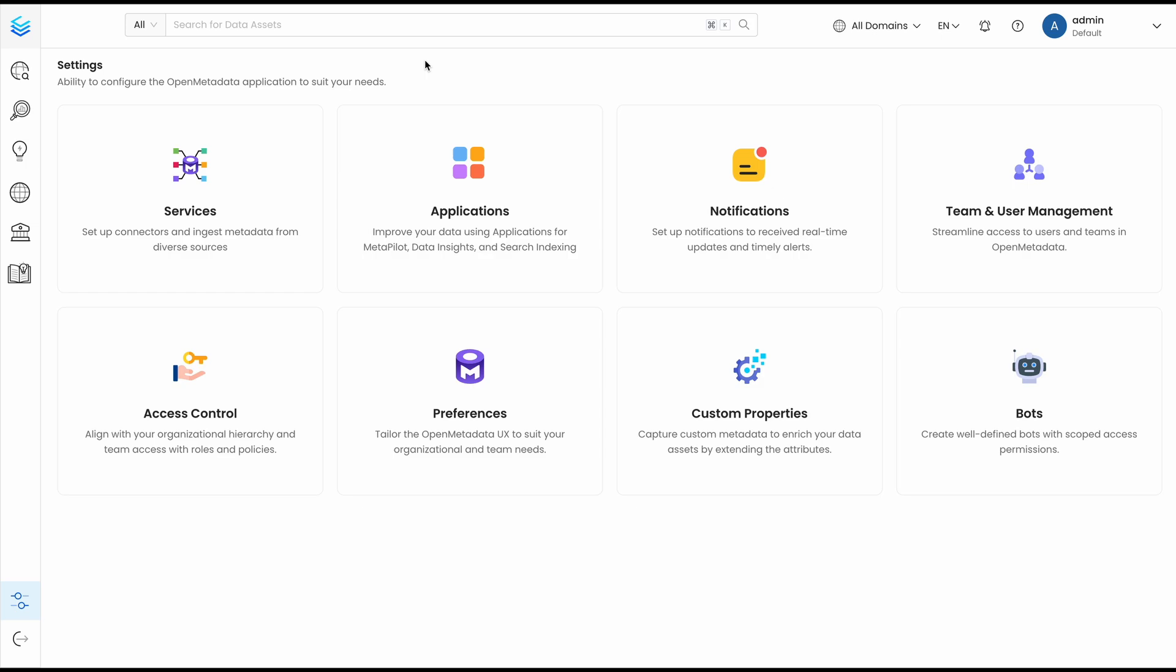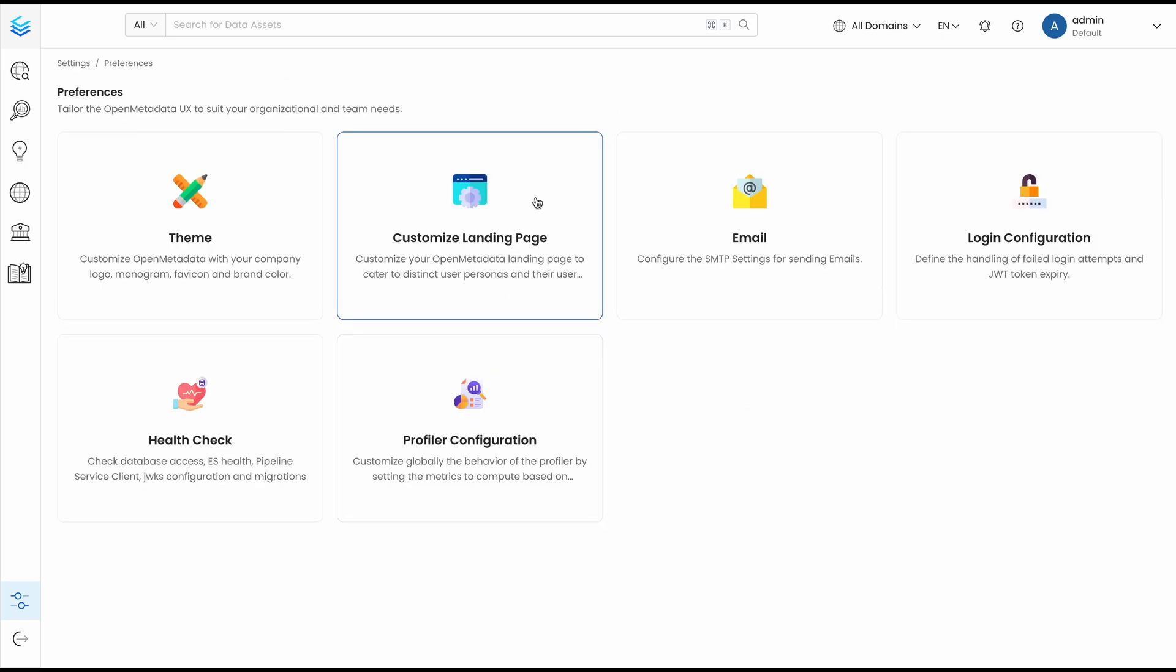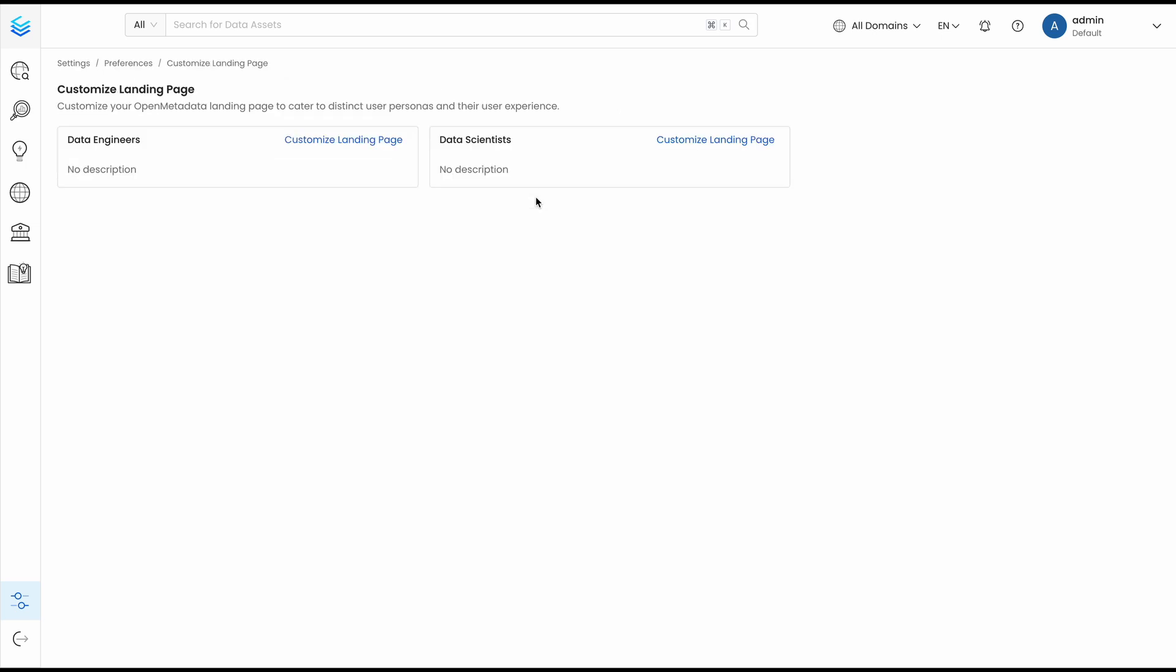Then, you can customize the landing page of each user persona to help them find the information they are looking for. Go to Preferences and Customize Landing Page.